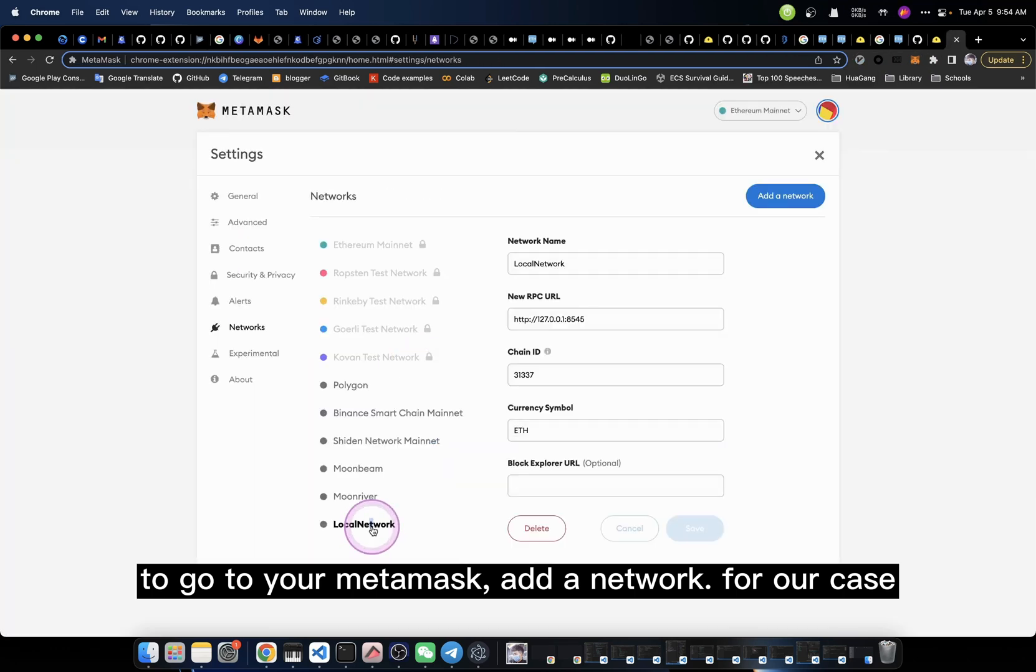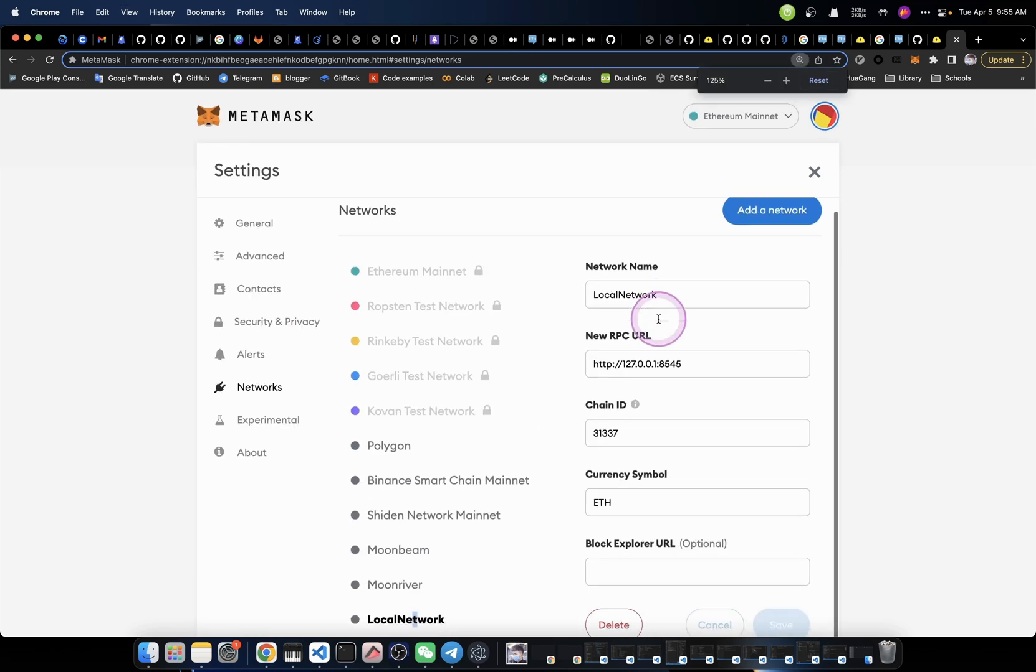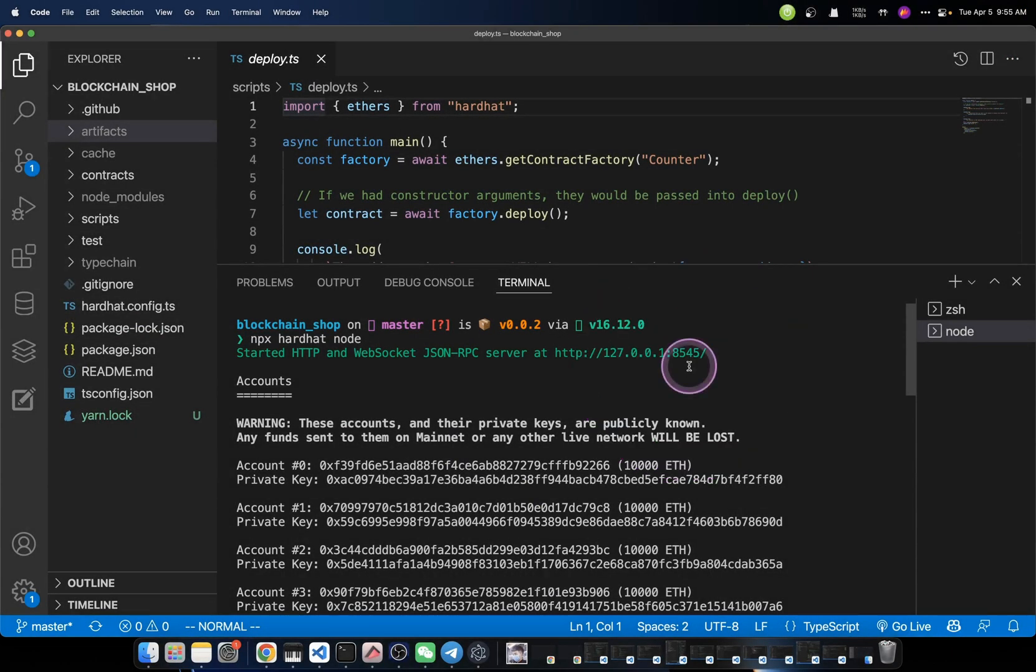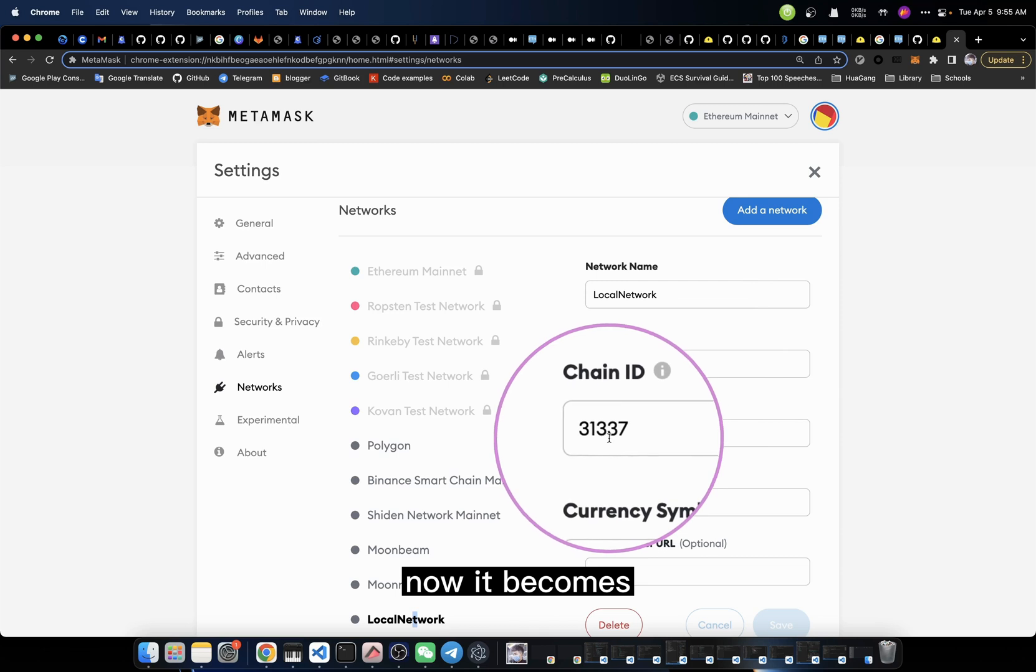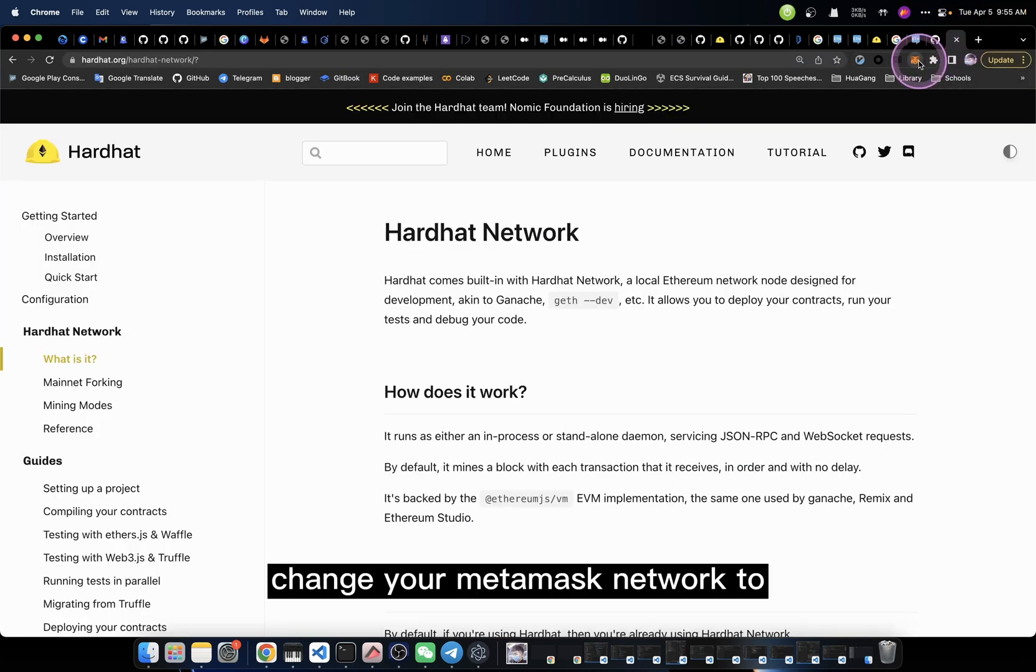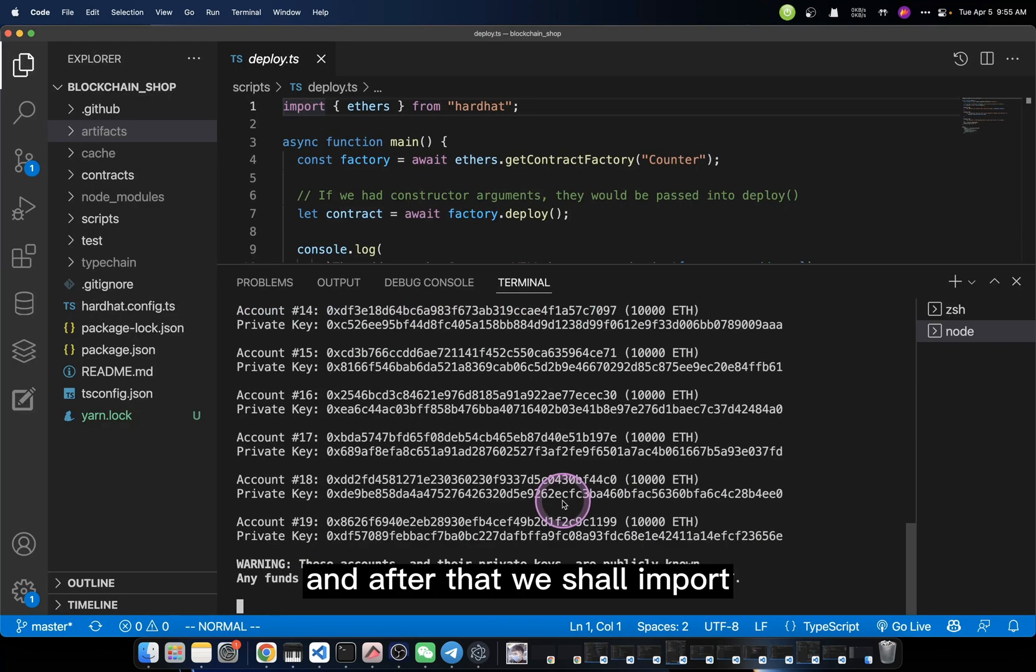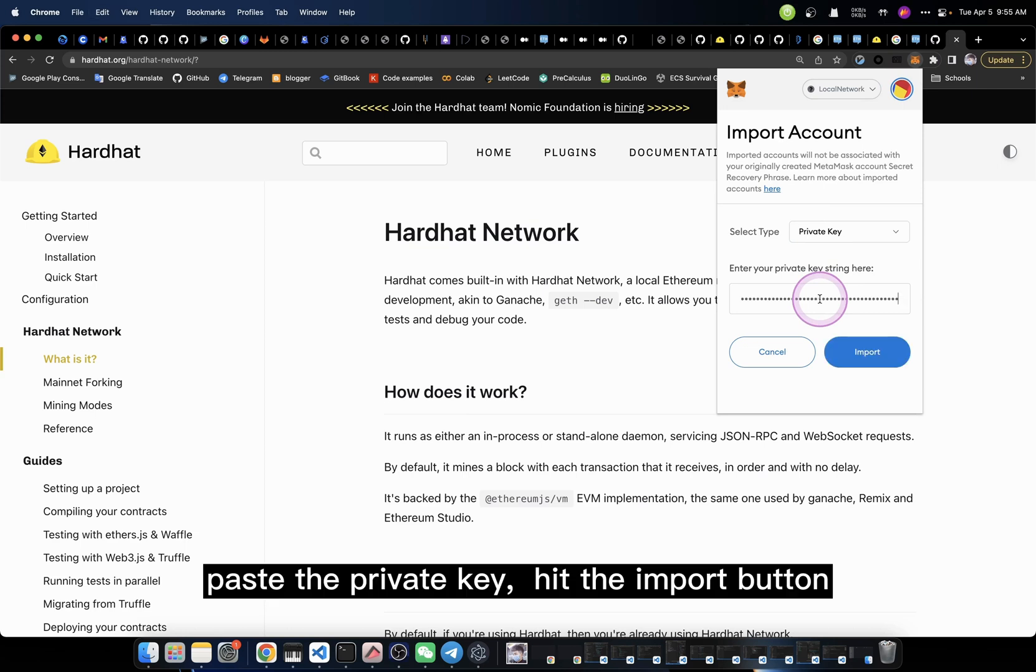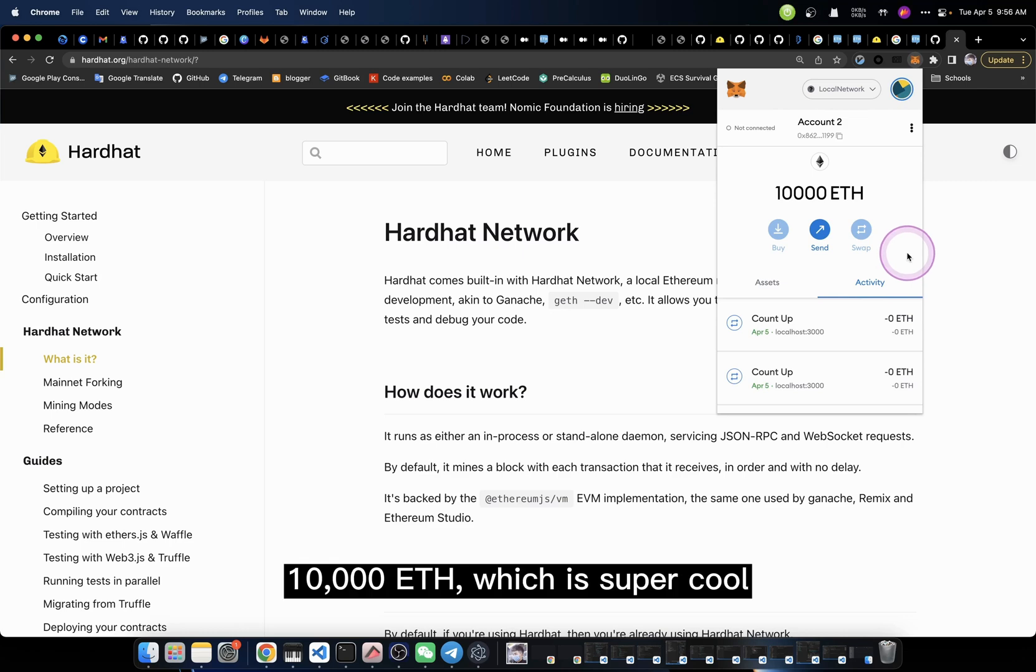So what you need to do here is go to your MetaMask and add a network. For this case, in the previous video we already defined one. What we need to do is make some changes. For example, the RPC URL now becomes 8545, and then the chain ID now becomes 31337. Once you set up, you save it and change your MetaMask network to the local network. And after that, we shall import an account by using the private key. So we go to MetaMask, import account, paste the private key, hit the import button. Now we got 10,000 ETH, which is super cool.